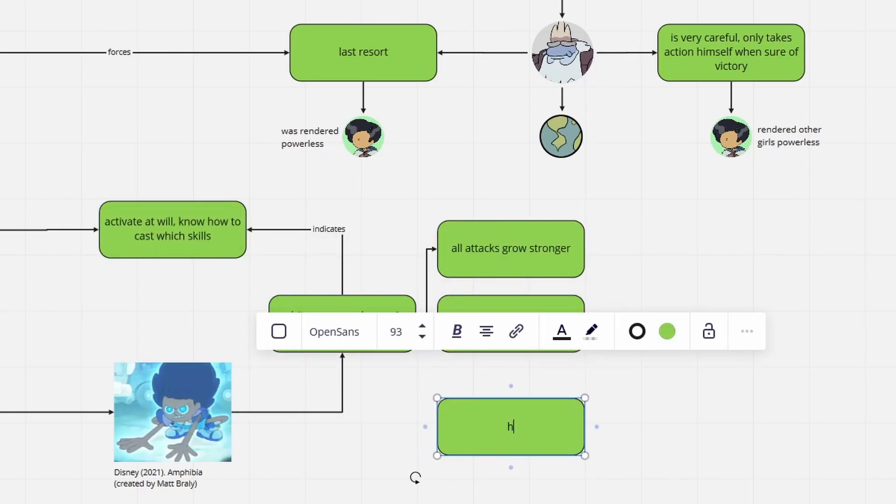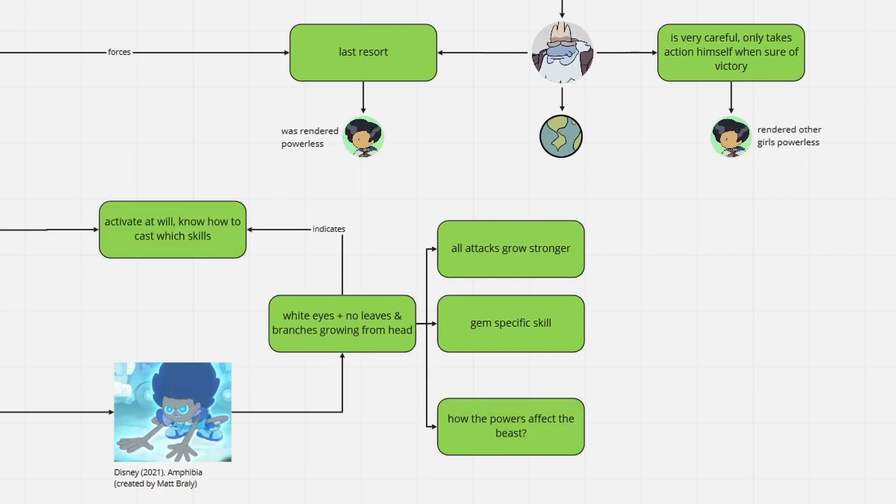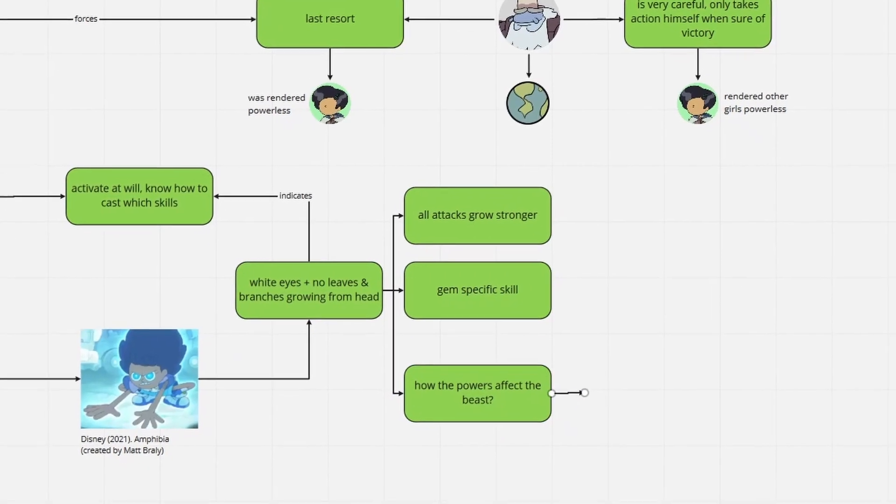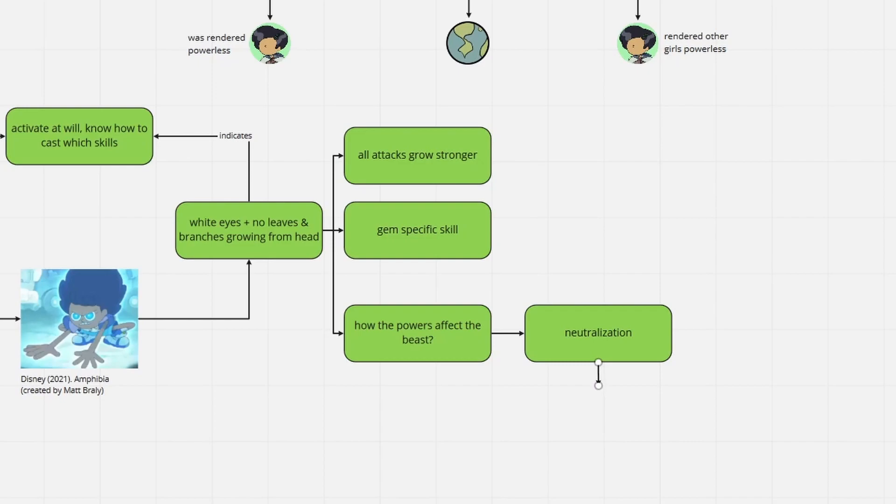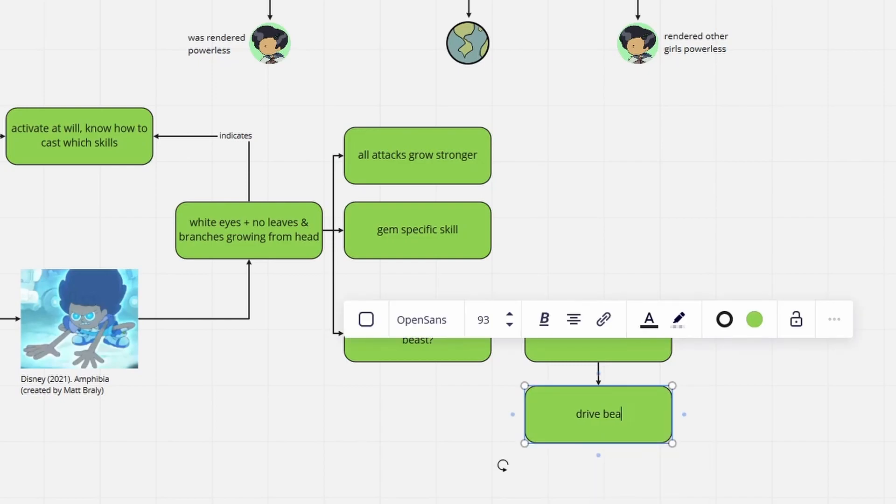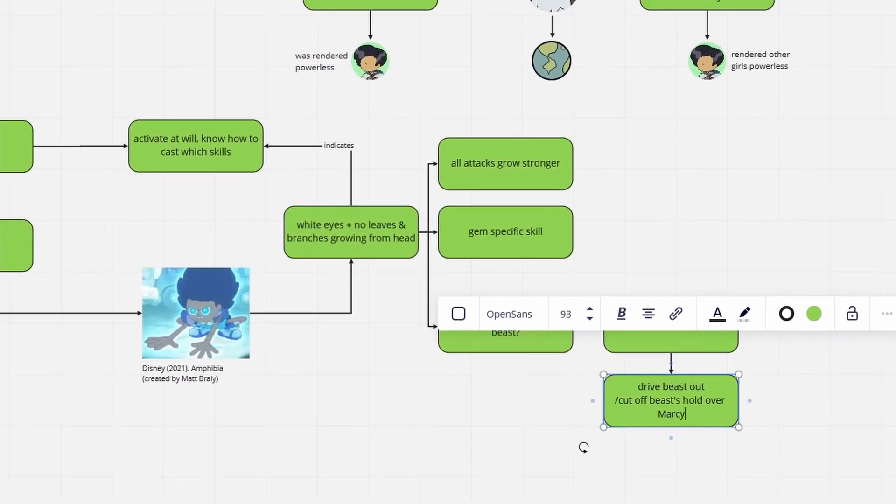A handy power to gain would be the ability to nullify the beast's evil influence, so that Anne could either exorcise the beast from Marcy's body, or dispel the brainwashing.